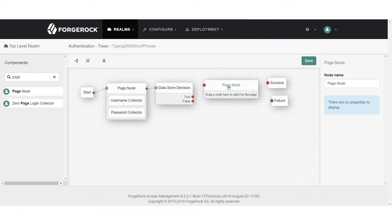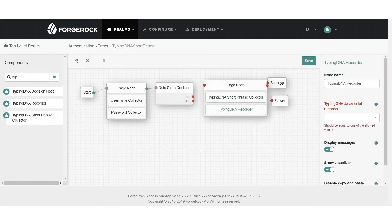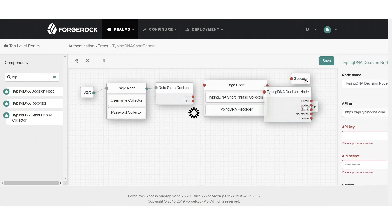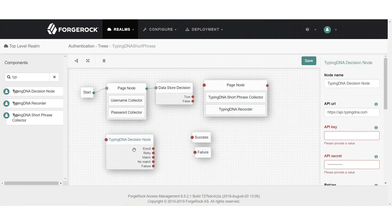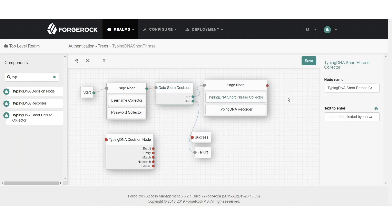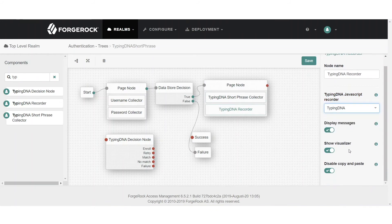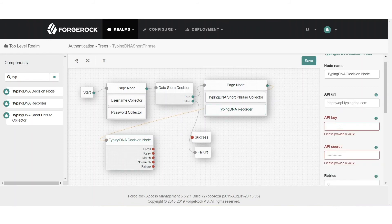For example, a user can log in to an account, but any time they want to make a significant change, you prompt them for an additional level of security — their typing biometrics. In the second page node we add a short phrase collector along with the TypingDNA recorder. This uses the same-text approach, where we recommend all users insert the same phrase. You don't need to keep the phrase secret — even if someone else has access to it, your security is unaffected because you're authenticating by the way they type.